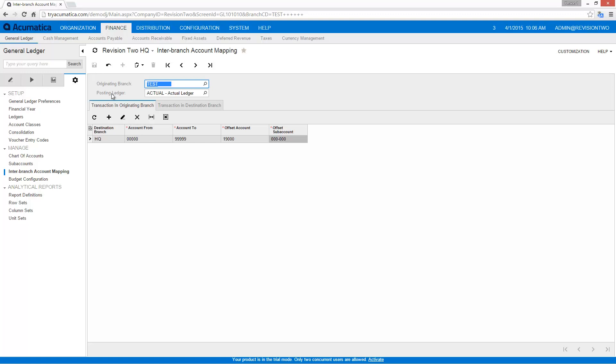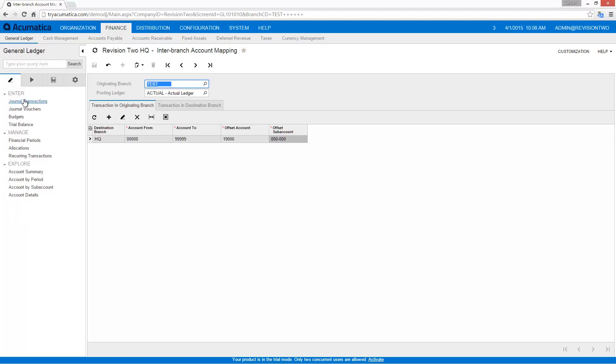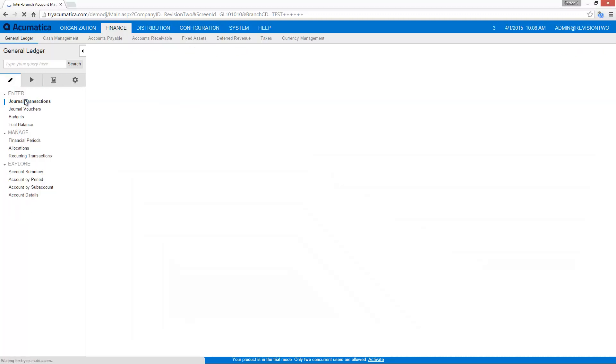So now my interbranch transactions are all set up. With that done, let's go in and actually try and create one and see what our results are. In this case I'm just going to add a simple general ledger transaction.